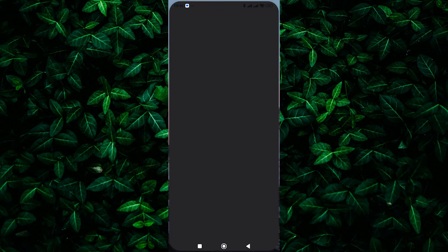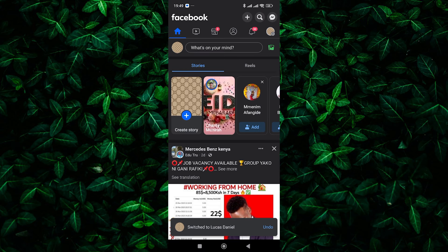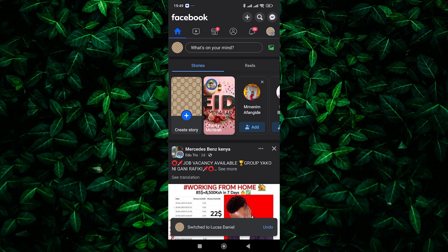To begin, open the Facebook app on your mobile device or go to the Facebook website on your computer. Log in to your account if you're not already logged in.